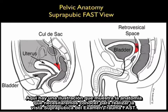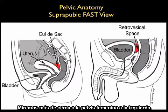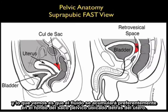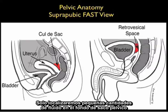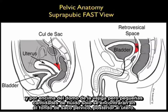Here's an illustration showing the anatomy we'll need to know to perform the suprapubic view of the trauma FAST exam. We see the pattern of fluid flow in a female to the left and a male to the right. Looking closer at the female pelvis, fluid will preferentially develop in the pelvic cul-de-sac located behind the uterus. Small amounts of fluid will only be located in the pelvic cul-de-sac, but as the amount of fluid enlarges it will layer out on top of the uterus and on top of the dome of the bladder.